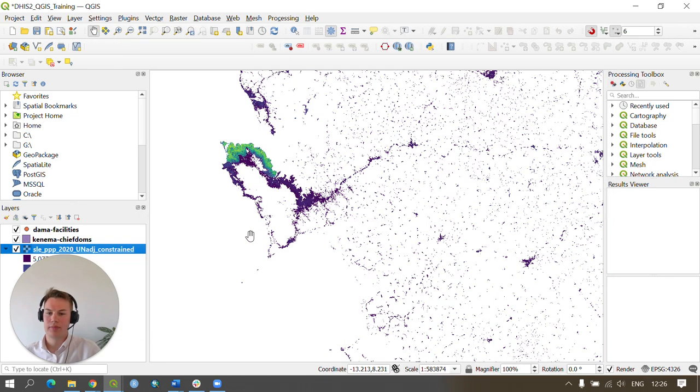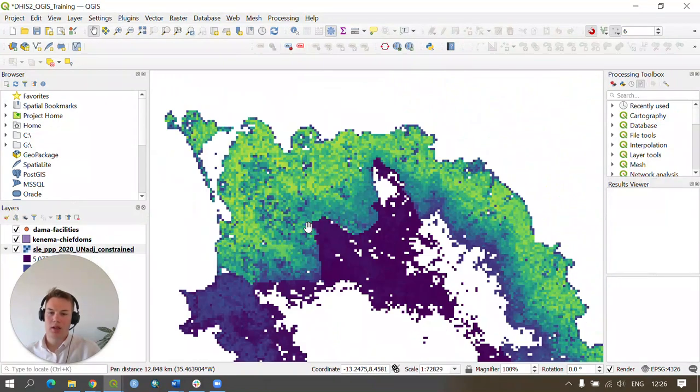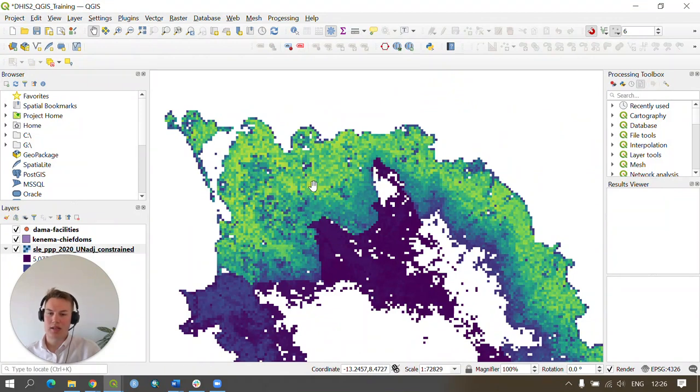As you can see, if we zoom into our map you can see the areas of high population in yellow and low population in blue.